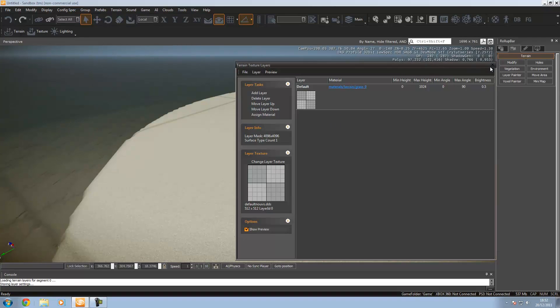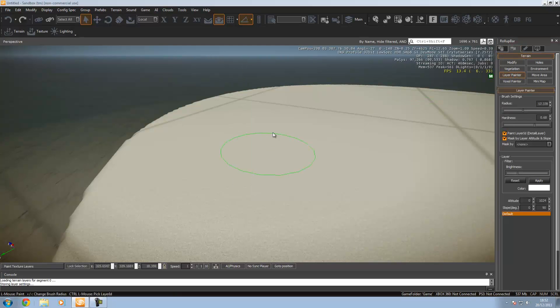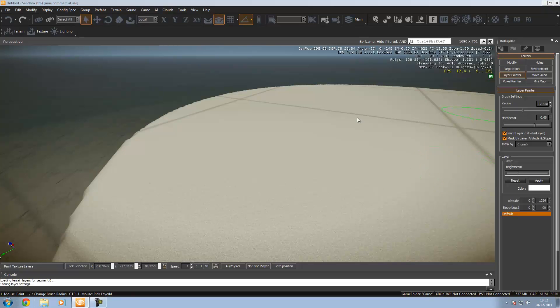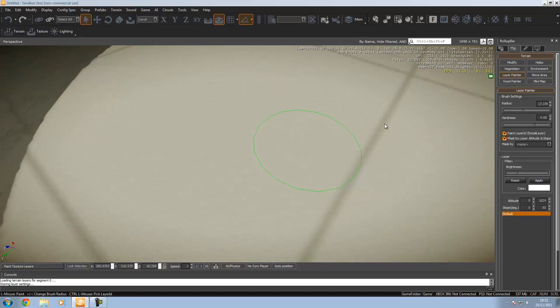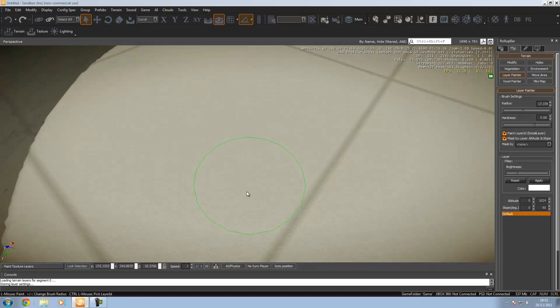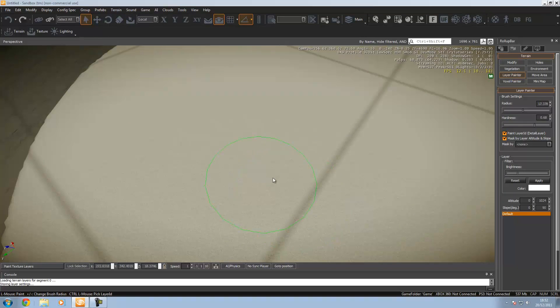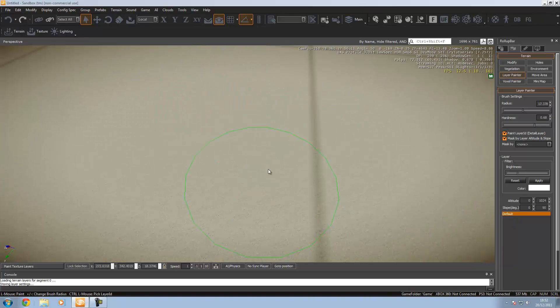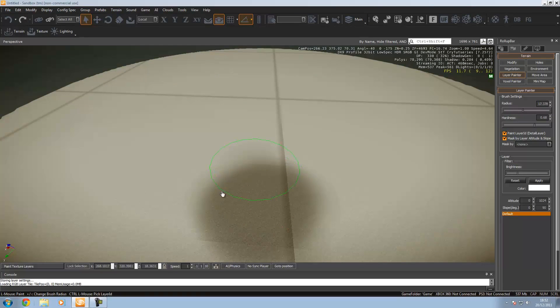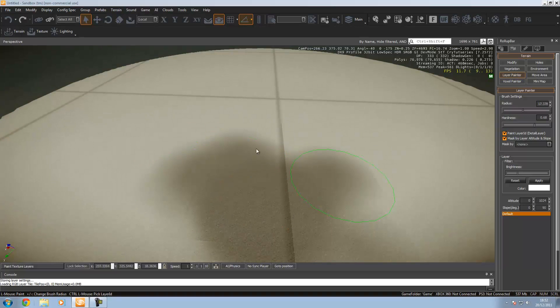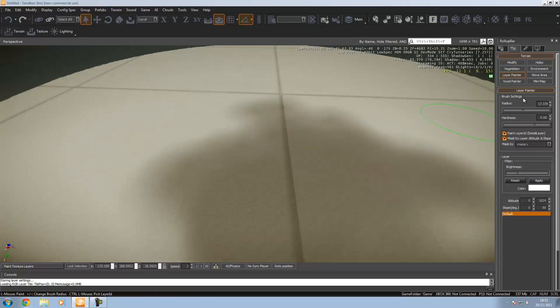In the roll-up bar over here on the terrain tab, you want to go to your layer paint. Over here you've got a bunch of settings you can change. As you can see here, we've got that ring which we used when we were sculpting the terrain. That's what we'll be using to paint. If I go ahead and click, it's going all brown and that's not the color we're going to want.